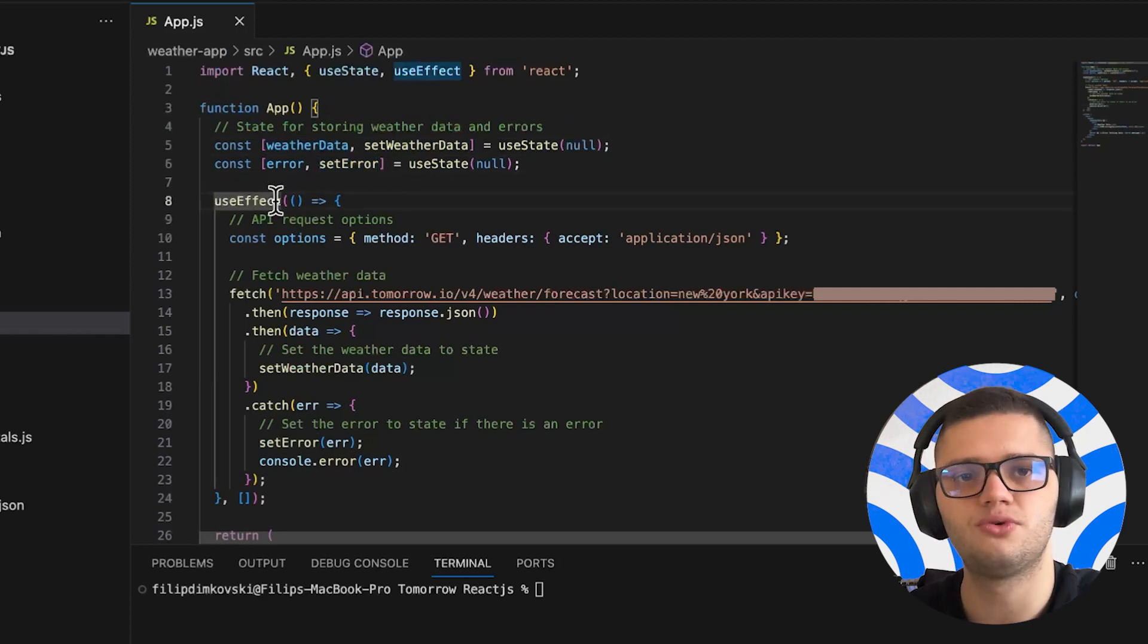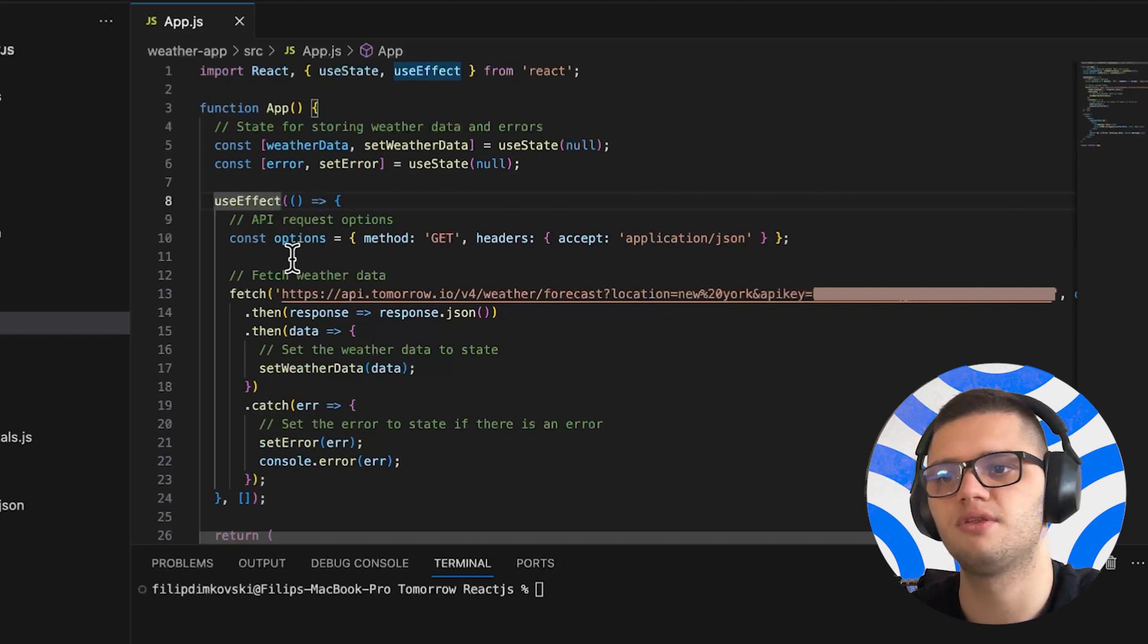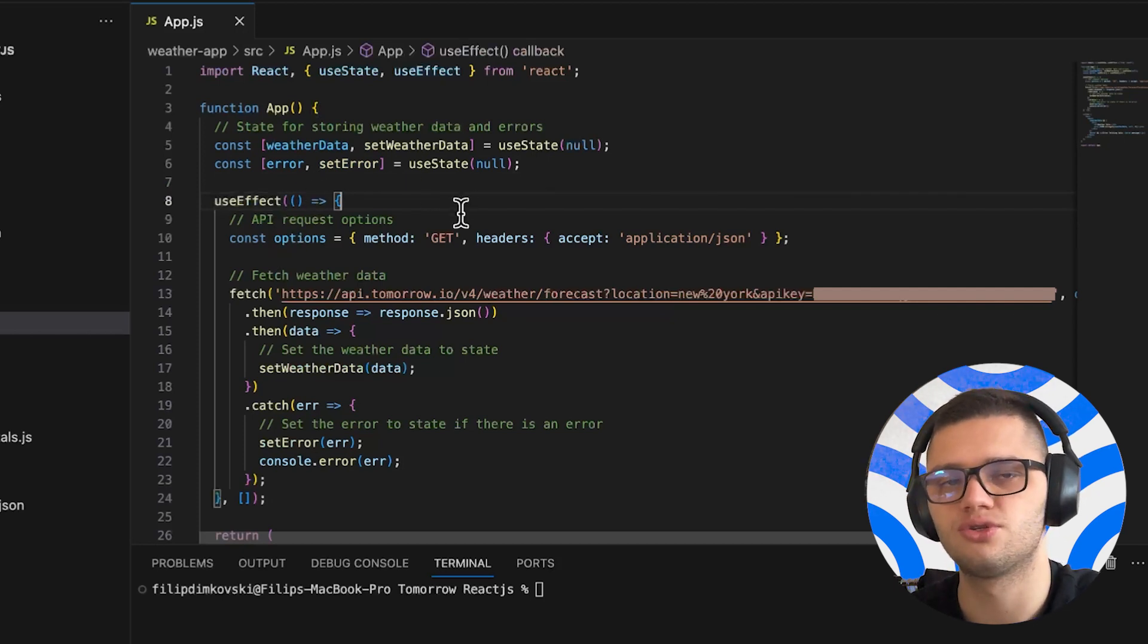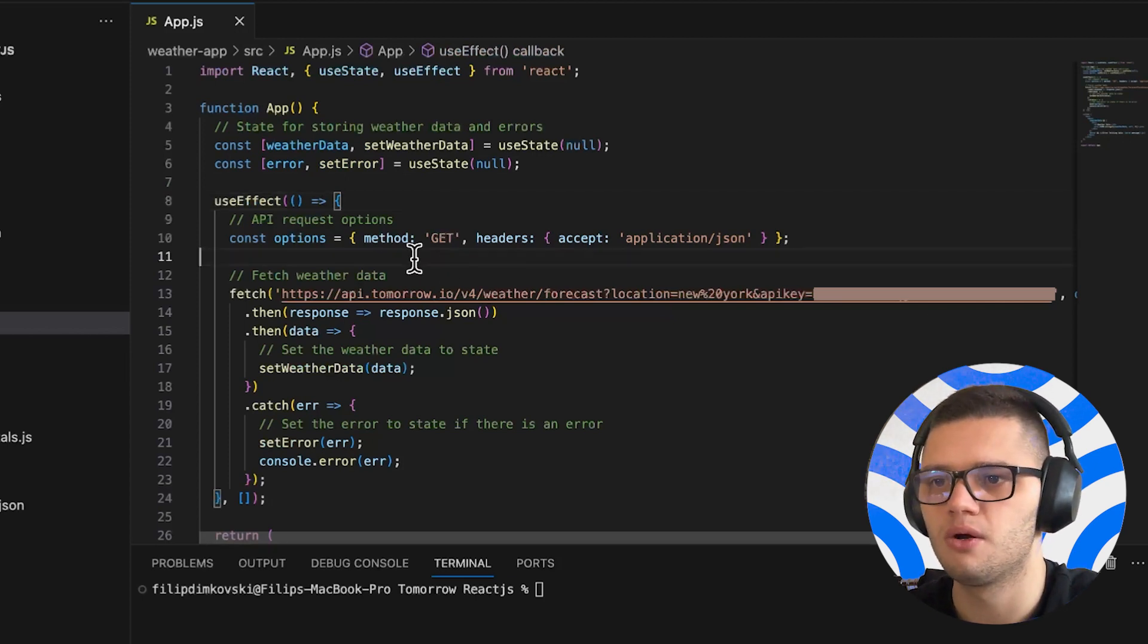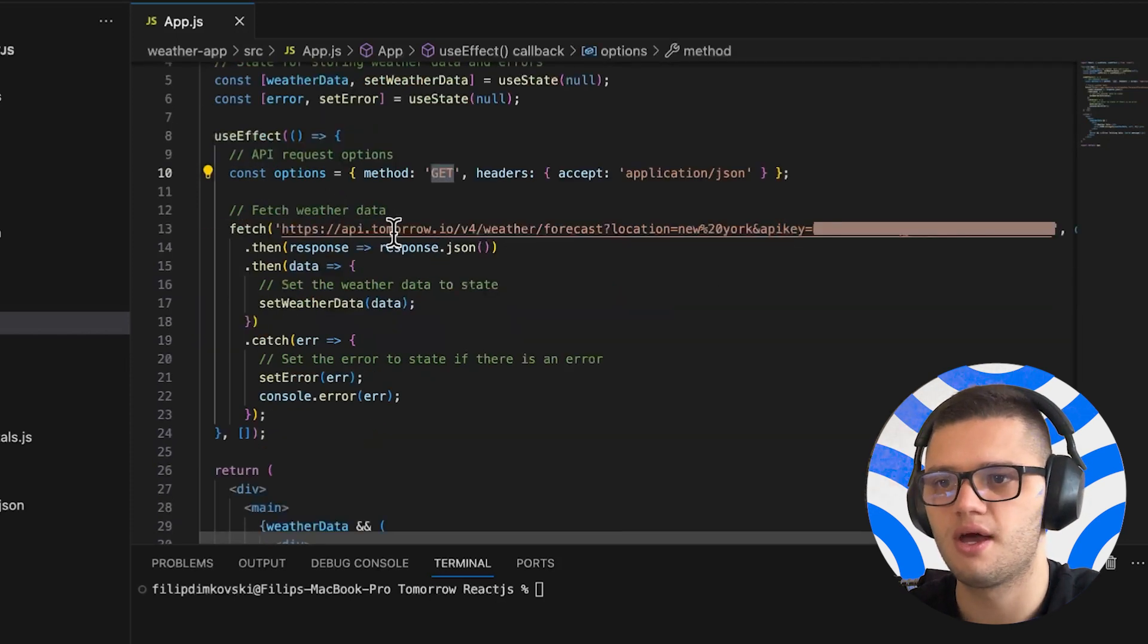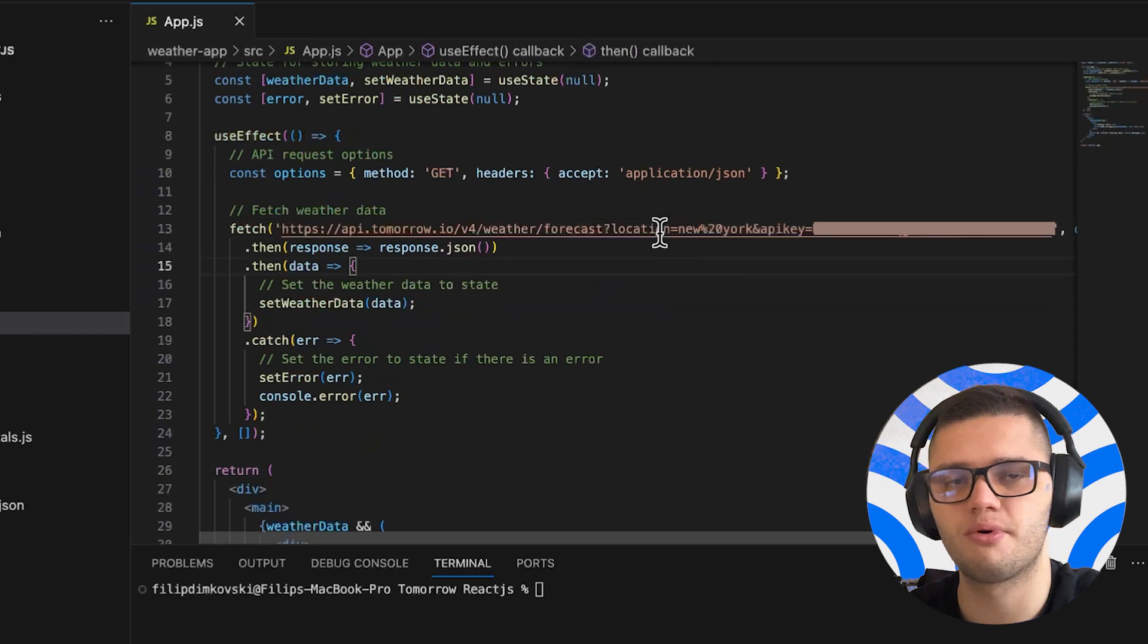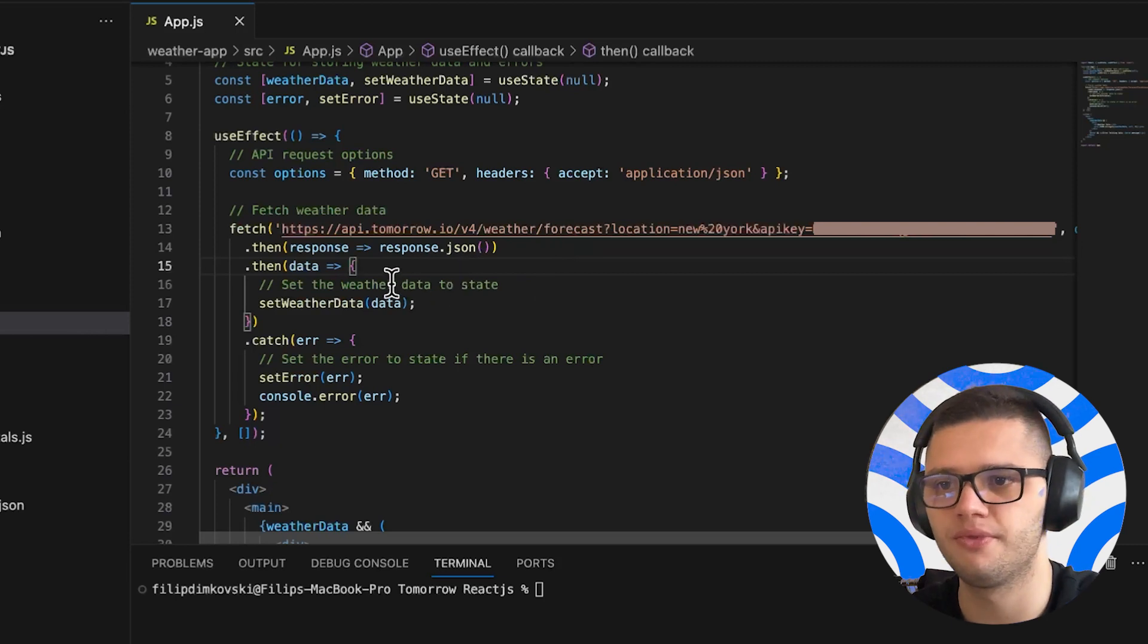Then we use useEffect. UseEffect is a hook that runs once the web page loads. So, this is where we'll do our API call. We're setting the options parameter to a get method and we're fetching from the URL. Make sure to properly implement your API key here and paste it from the API key you get from tomorrow.io.